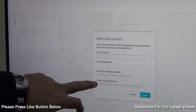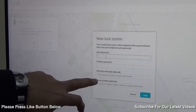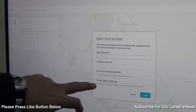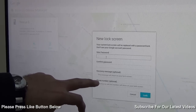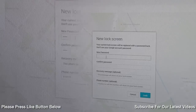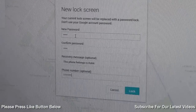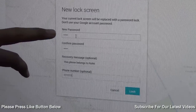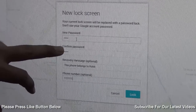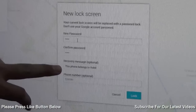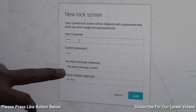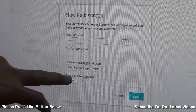You can also send a phone number in case you have lost your device or left it somewhere — you can leave a number for someone to call back, and that number will flash on your screen. In this case, I have provided a simple new password on my phone and also noted that this phone belongs to Rohit, along with an alternative number.